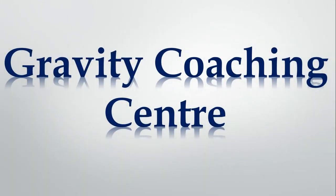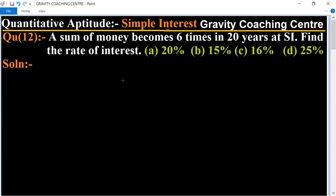Welcome to our channel, Gravity Coaching Center. Quantitative aptitude, chapter simple interest, question number 12: a sum of money becomes six times in 20 years at simple interest. Find the rate of interest. In this question, a sum becomes six times in 20 years — what is the rate of interest?